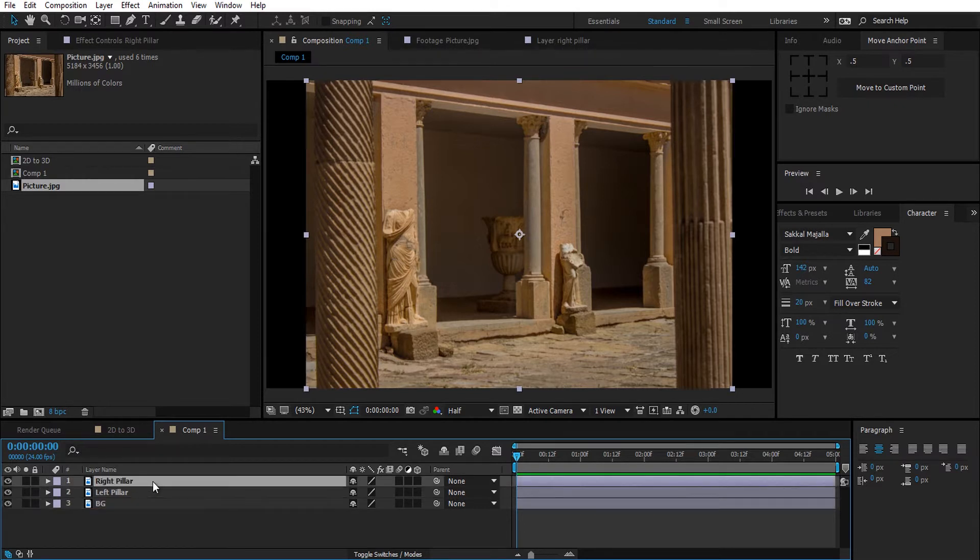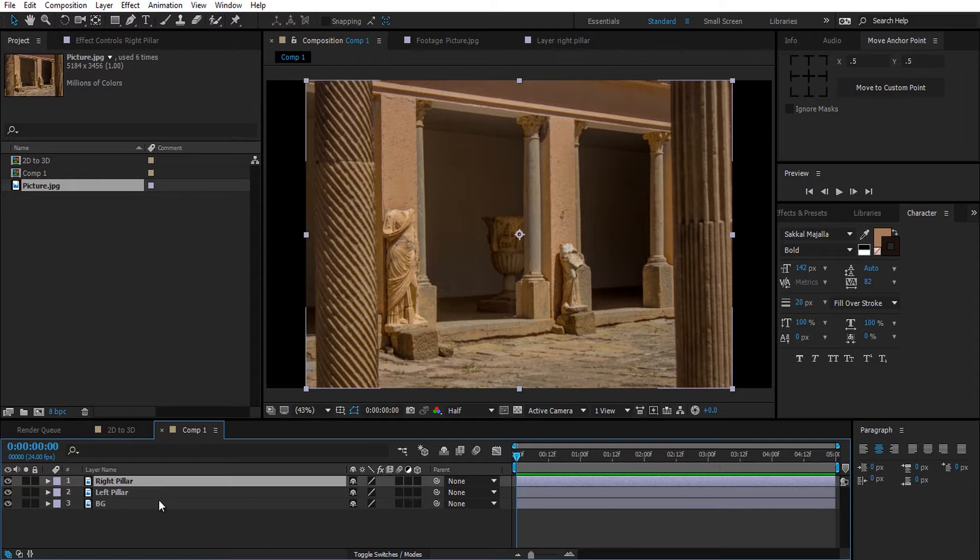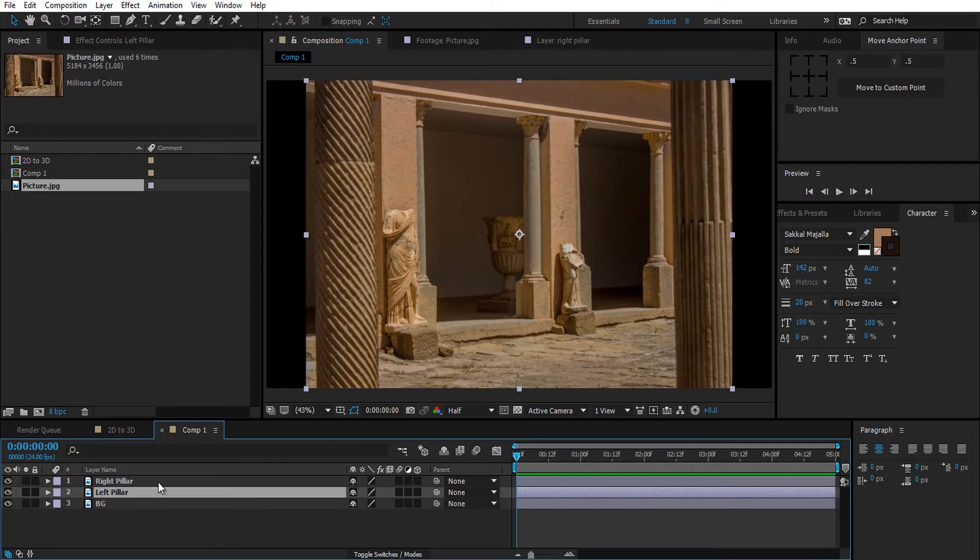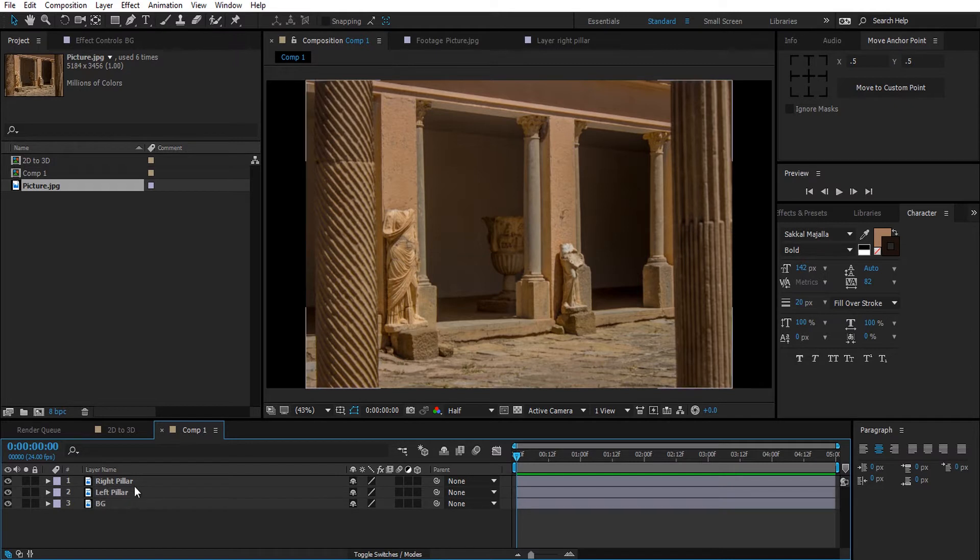What I'm going to do now is select the right pillar layer and make a mask around the right pillar. I'm going to do the same process for the left pillar in the left pillar layer, and for the background layer I'm going to leave it as it is without the pillars, so the pillars are going to be masked out of the background.